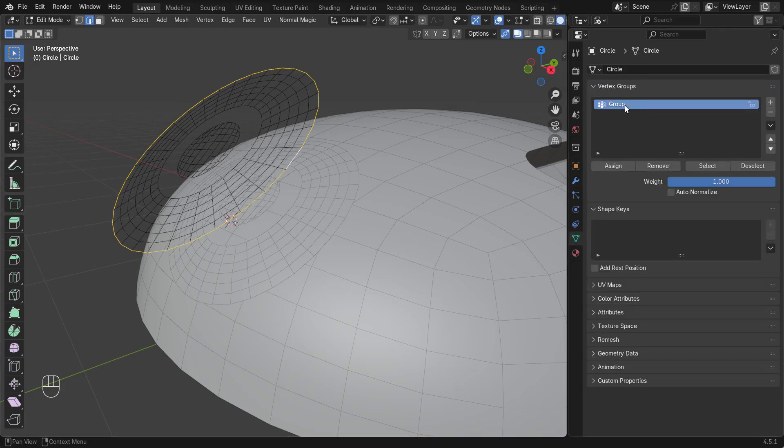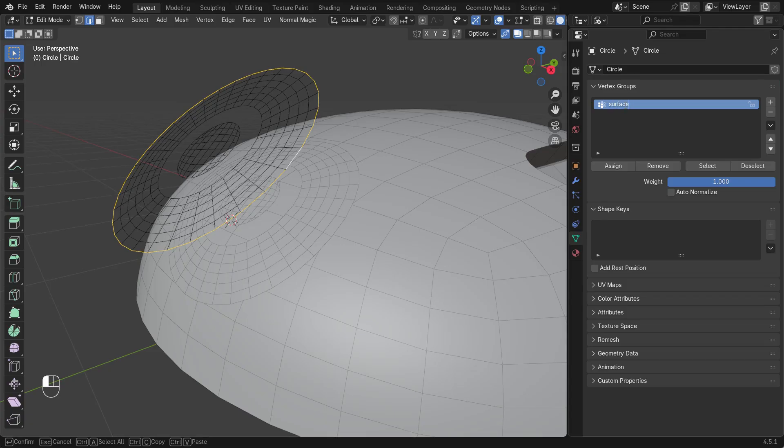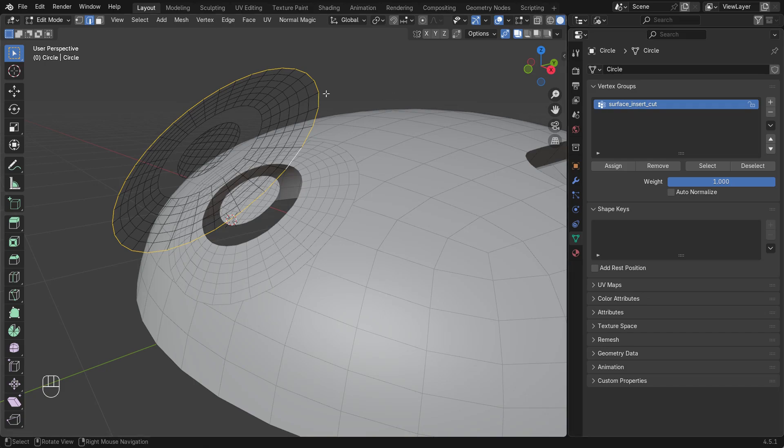I'll rename this vertex group surface insert cut. As you can see, the gap is now present on the surface too.